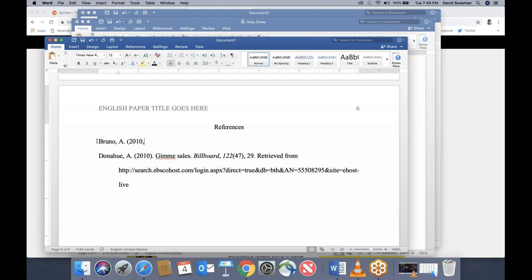I'm putting the full date — 2010, November 19th — because things published daily like websites and newspapers get the fuller date. Things published once a month or every couple of months, like journals, you just put the year. I won't make a big deal if you can't remember this distinction.